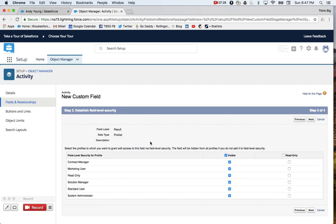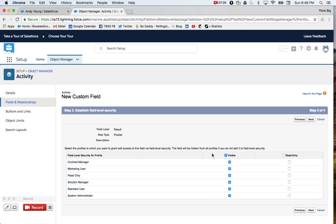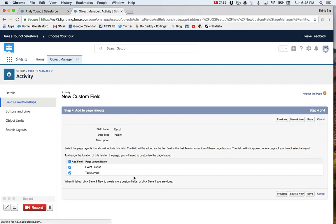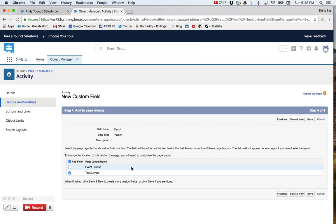I've now created this custom field. I'm going to make it visible to all of my users. If you want to set security on this, this is the kind of page where you would. But for most people in the video, visible should work. We'll go Next. I want to just add this to Tasks. Again, remember that Activities holds events and tasks within them. So Tasks is really what we're working with here. So I'll click Save.